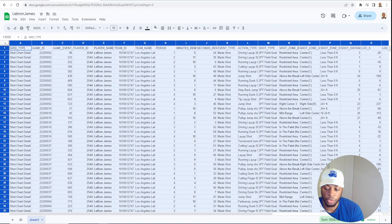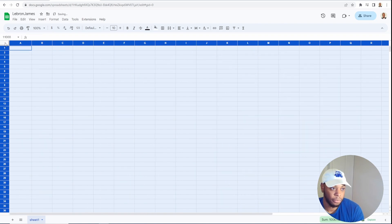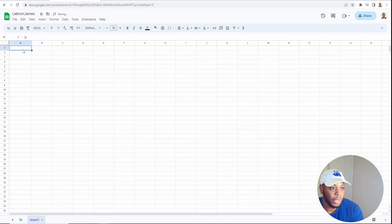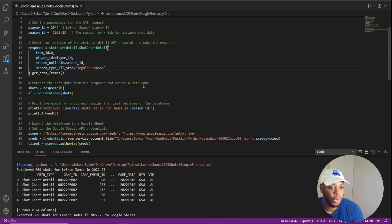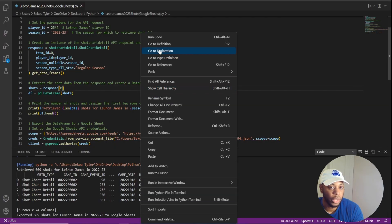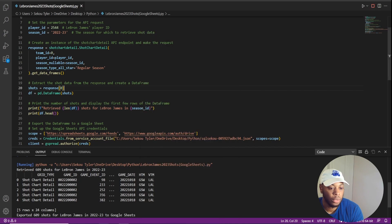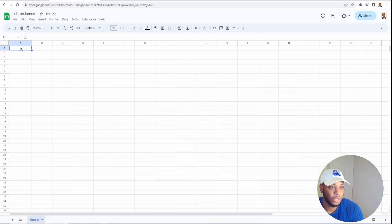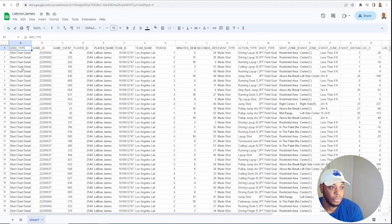So just to show you in real time, I'll delete it again. I'm going here and run the code and go back to Google Sheets. And we see that it's been imported.